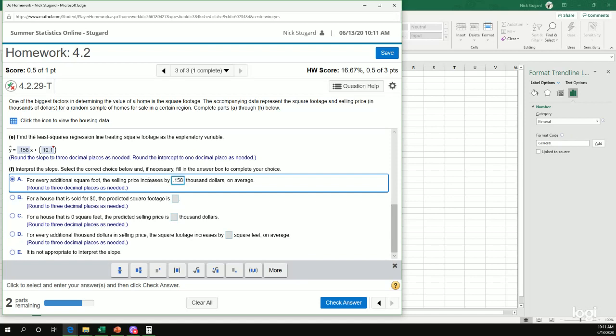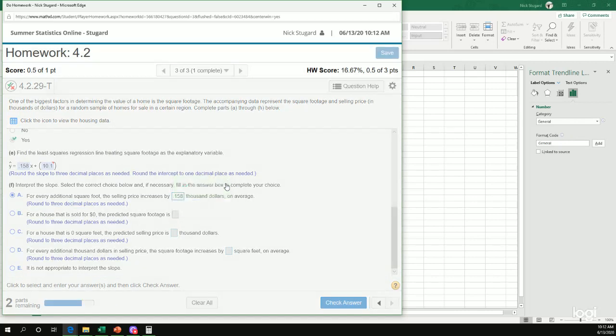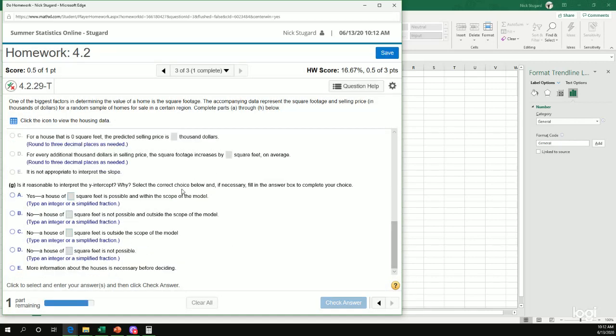Let's just look at the other ones. For a house that sold for zero dollars, nope, that has nothing to do. A house at zero square feet, that has nothing to do. And for every additional thousand dollars in selling price, the square foot, nope. And that one doesn't make sense either, because remember the square footage is going to affect the price. The price of the house does not change the square footage. So this is the one that makes the most sense. There's my answer.